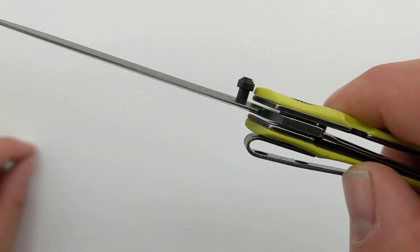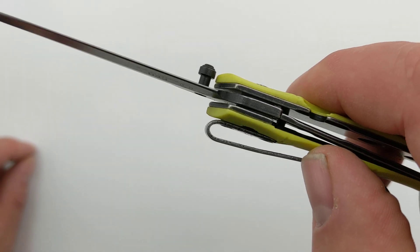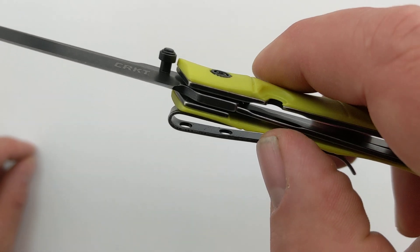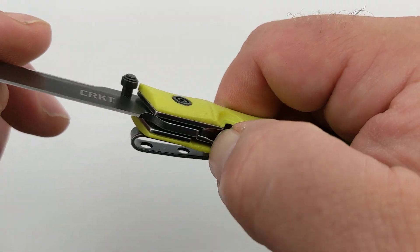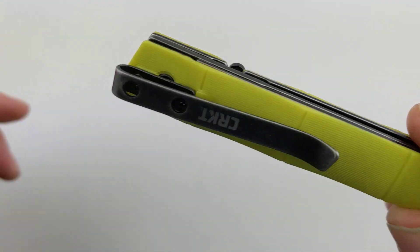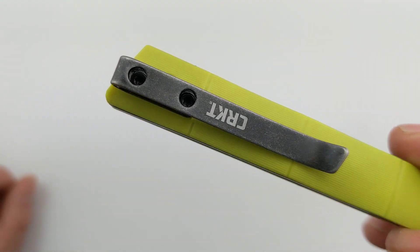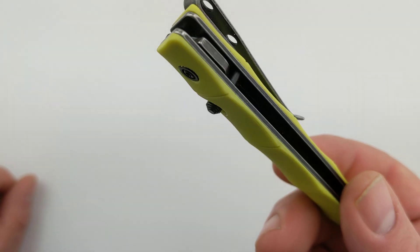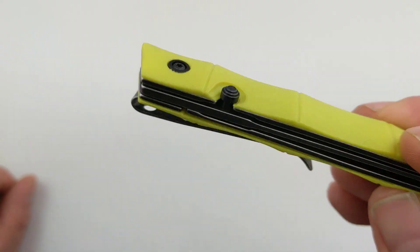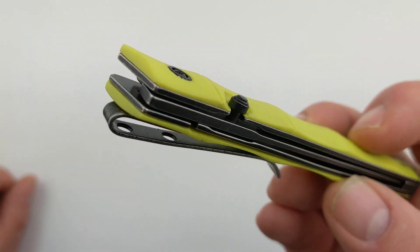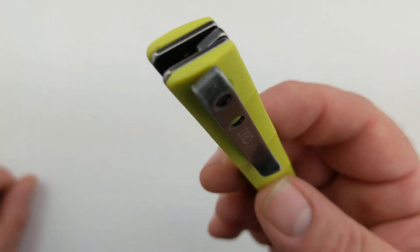It locks up with that liner lock which does a fantastic job. Easy to close up. And then the pocket clip is static meaning it's just in one spot and it is tip down right carry.